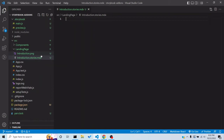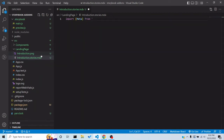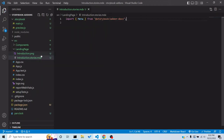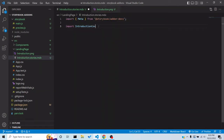First we have to import a Meta tag from `@storybook/addon-docs`. Then we import the picture we will use for the wallpaper: `import IntroductionCover from './introduction.png'`.